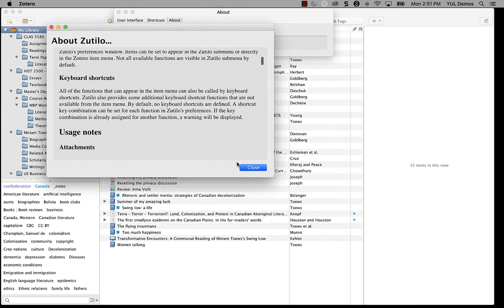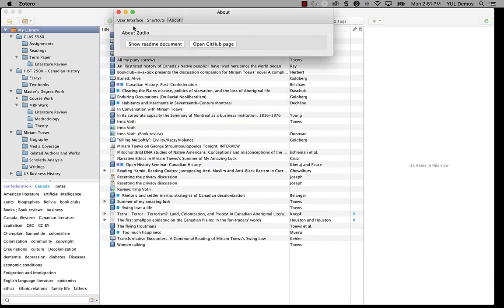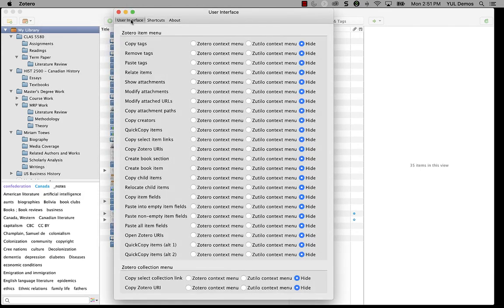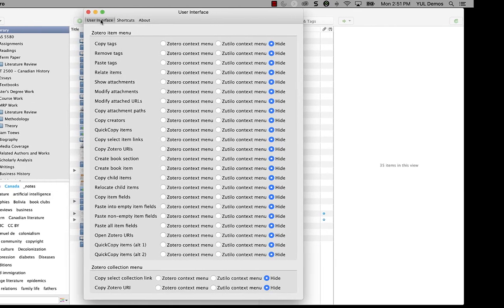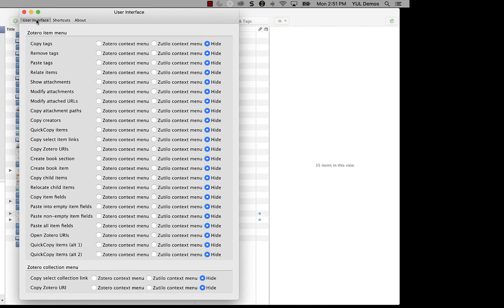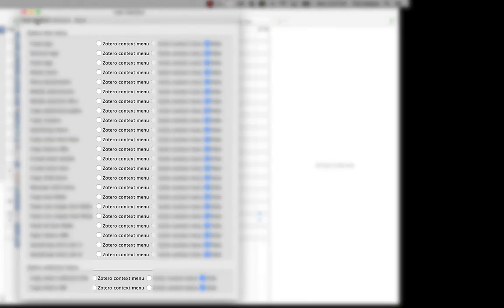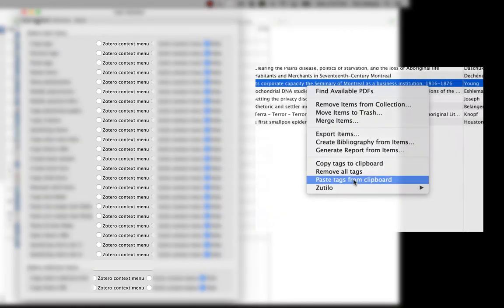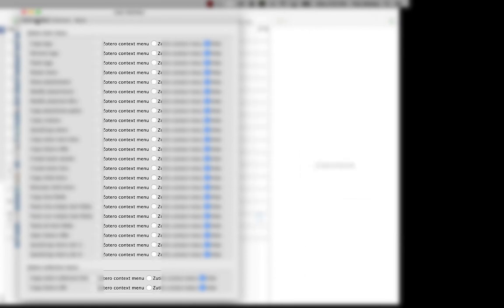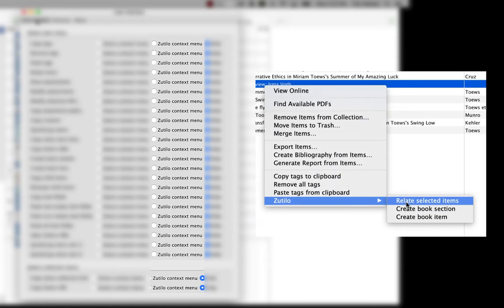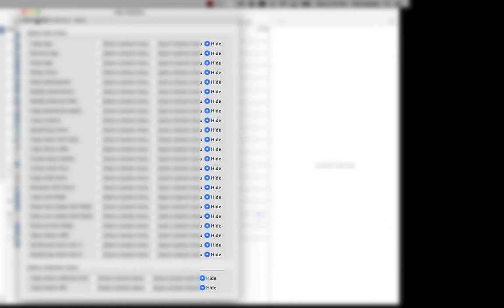Back to the user interface menu, the first tab. Every item in here has three options. The first one puts items in the Zotero menu. That's what you see when you right-click on an item or collection. The other is to put items in a Zotillo submenu, which appears inside the right-click menu. And the third is to hide the option altogether.